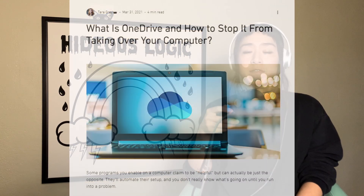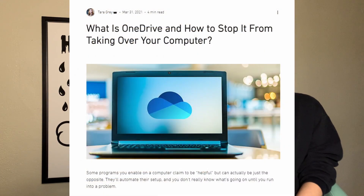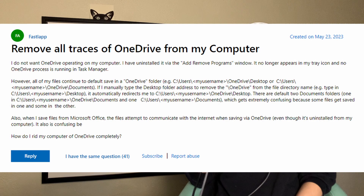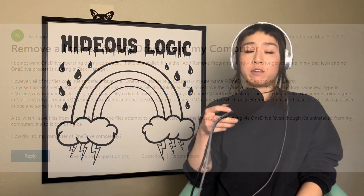In my case, OneDrive had one job, which was to help me share files between devices. I had exactly zero intention of copying and pasting all of my personal projects and programs into Microsoft's invasive web of privacy policies.